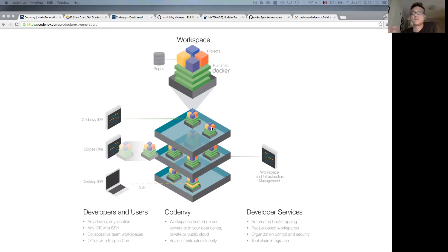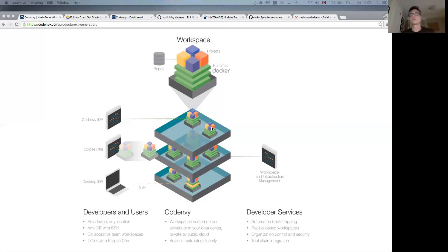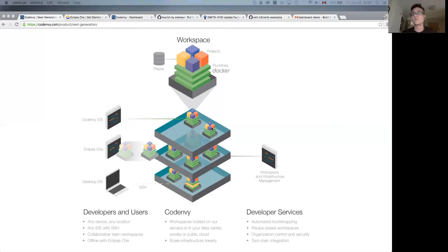You can pull them locally into an Eclipse Che instance that is sitting on your laptop. Eclipse Che is the open source project which is at the heart of Code Envy. Or you can use SSH to connect to that workspace from your desktop IDE. All of these workspaces and the nodes within Code Envy are controlled by central IT, so they can be secured, resources can be properly managed, and they can be elastically scaled.